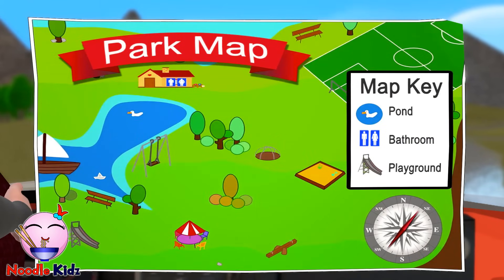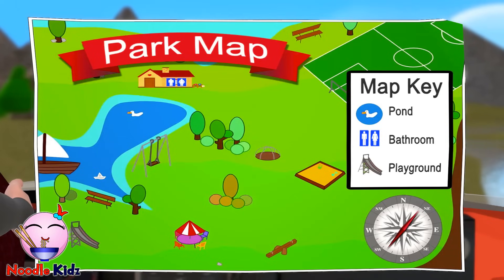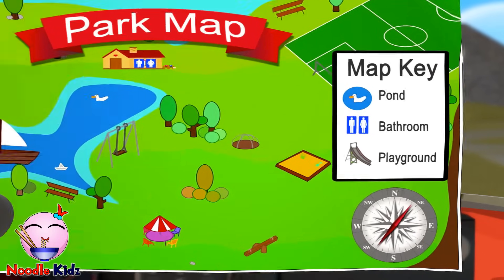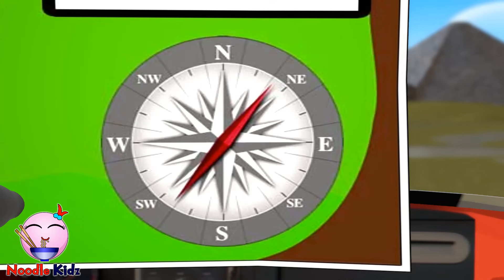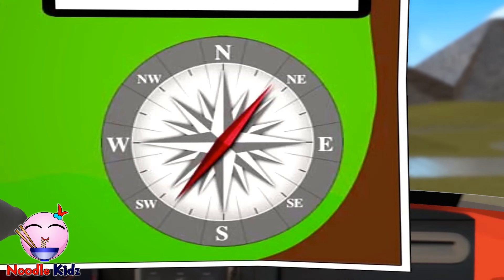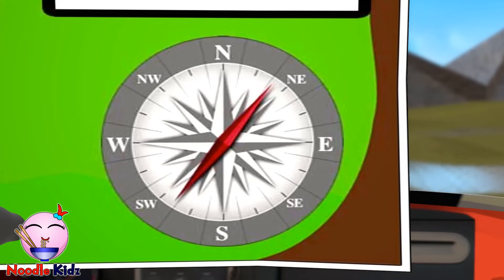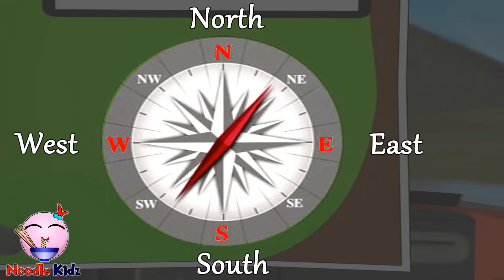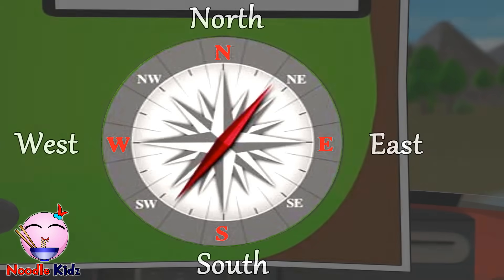And this is the park map. It shows where the play areas are, the walking paths, and the bathrooms. Wow, that's really helpful. And what's this? This is a compass rose. It's used to display the orientation of the directions. N is for north, S is for south, E is for east, and W is for west.